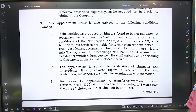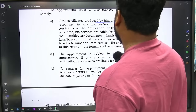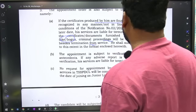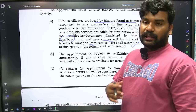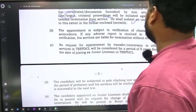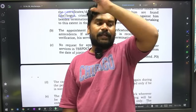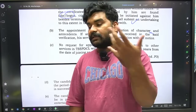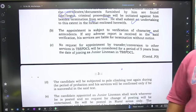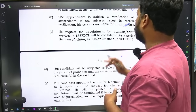Appointment order is also subject to the following conditions: if the certificates produced are found to be fake or not recognized, criminal procedures will be initiated and services will be terminated. Appointment is subject to verification of character and antecedents — if any adverse report is received in said verification, services are liable to termination without notice. Regarding police background verification: if any cognizable offense case is found against you, your termination will follow without any notice.